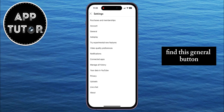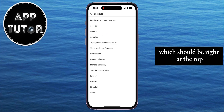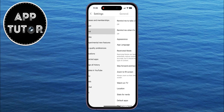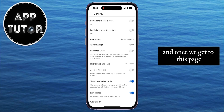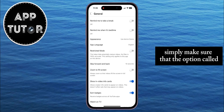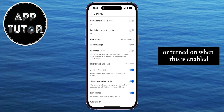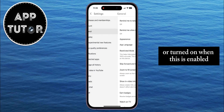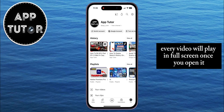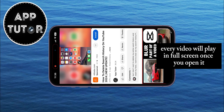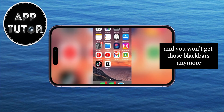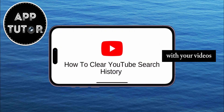Find the General button, which should be right at the top. Once you get to this page, simply make sure that the option called Zoom to Fill Screen is enabled or turned on. When this is enabled, every video will play in full screen once you open it, and you won't get those black bars anymore with your videos.